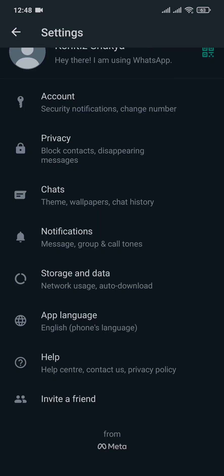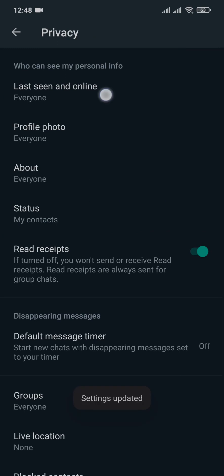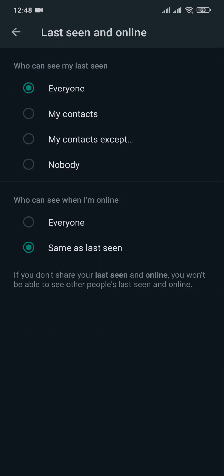Now in settings you'll want to tap on privacy and in privacy you'll see an option of last seen and online. If you tap on that by default it would be selected to everyone.